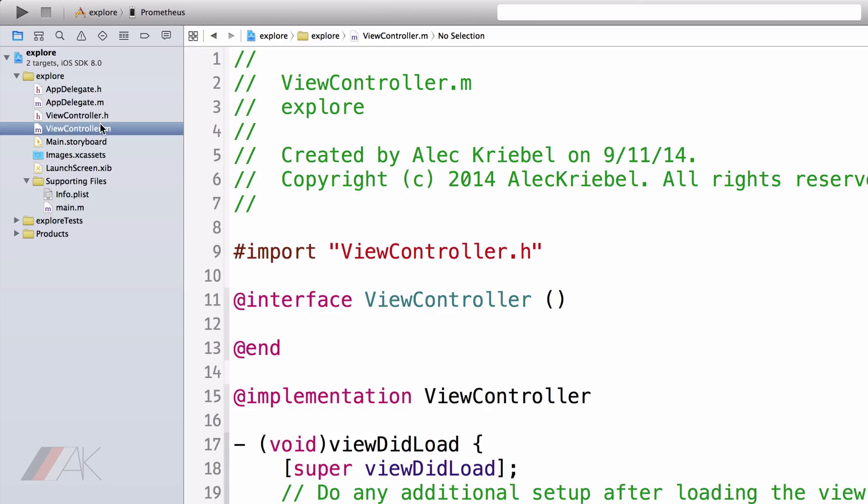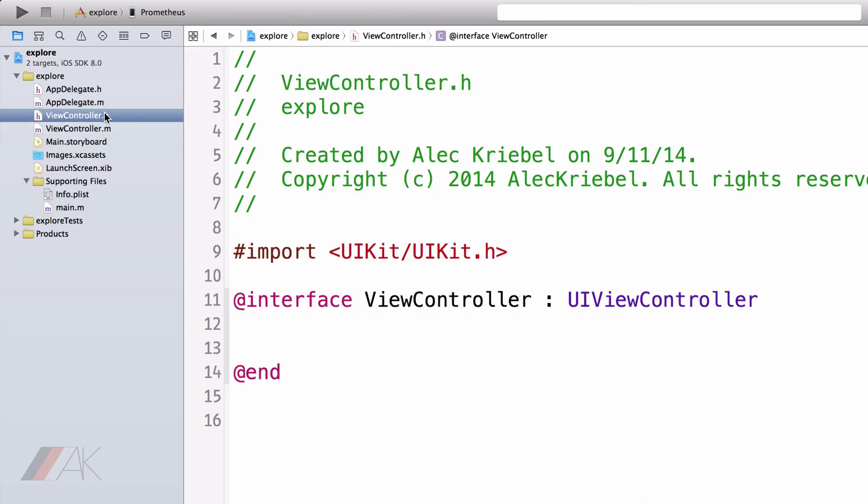These .h and .m files, we will talk about in great detail later. However, they are very important. And right now, you can think of this editor that is mainly selected the whole time as a sort of text editor, but a very special one that Xcode has and a very helpful one for the type of files we'll be working with.